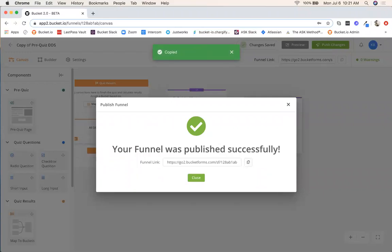And that concludes the training on how to use the pre-quiz DDS template in Bucket 2.0.